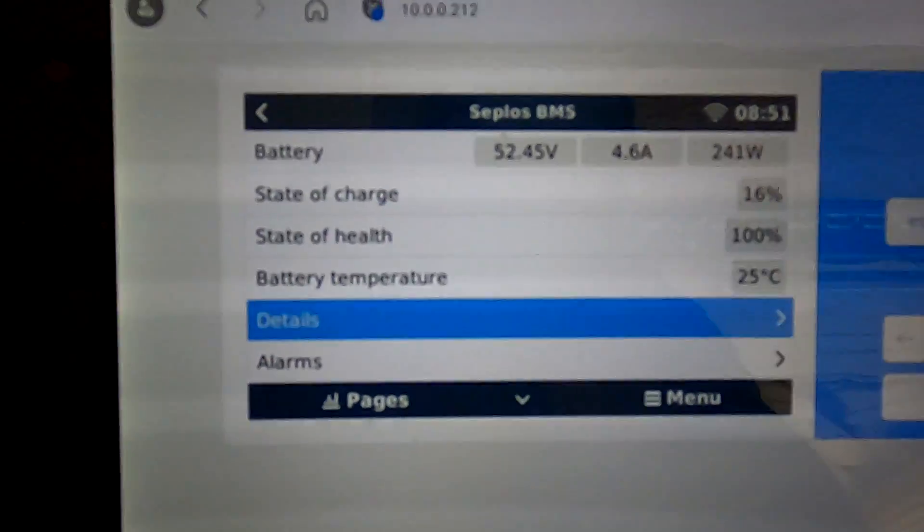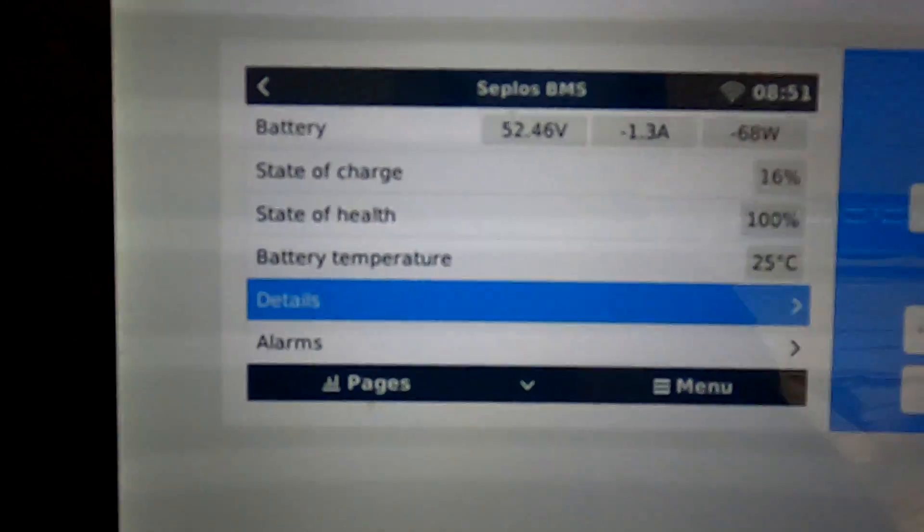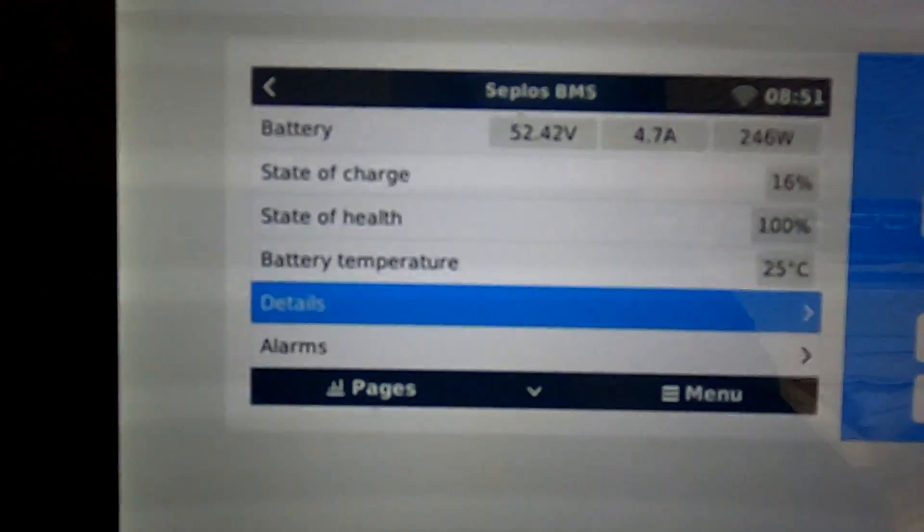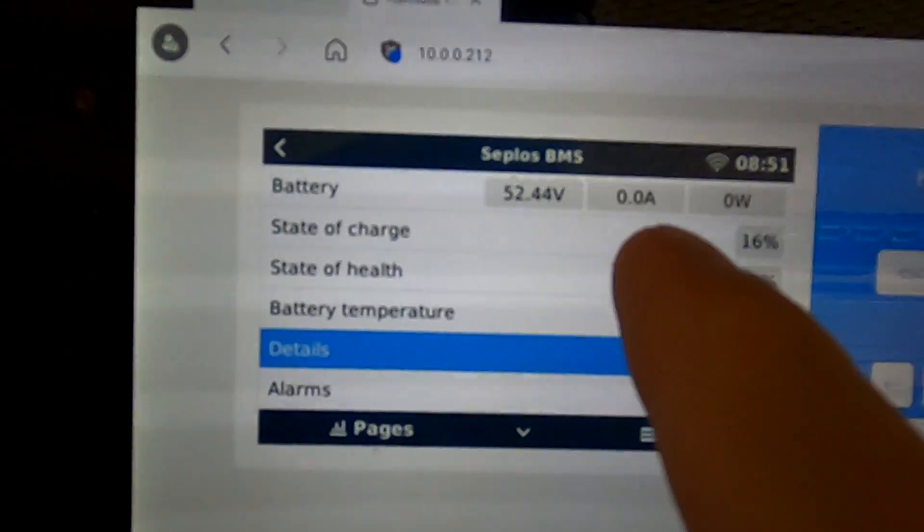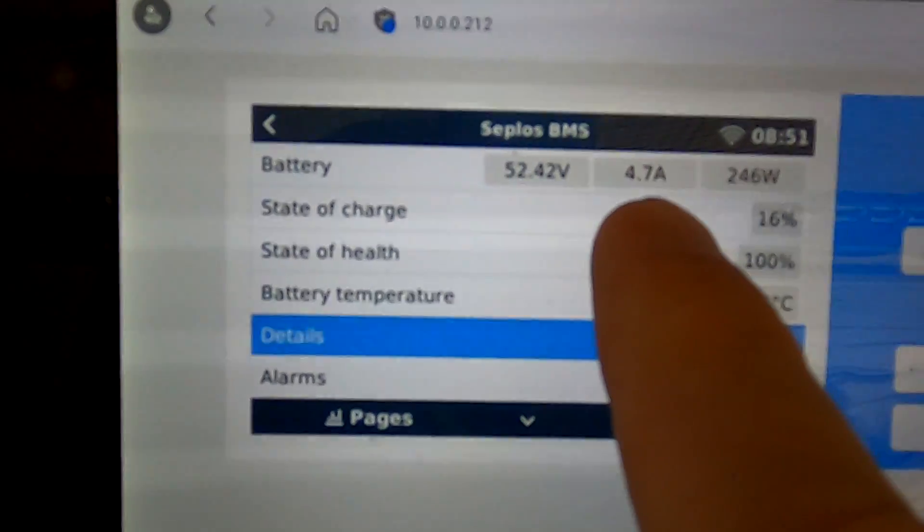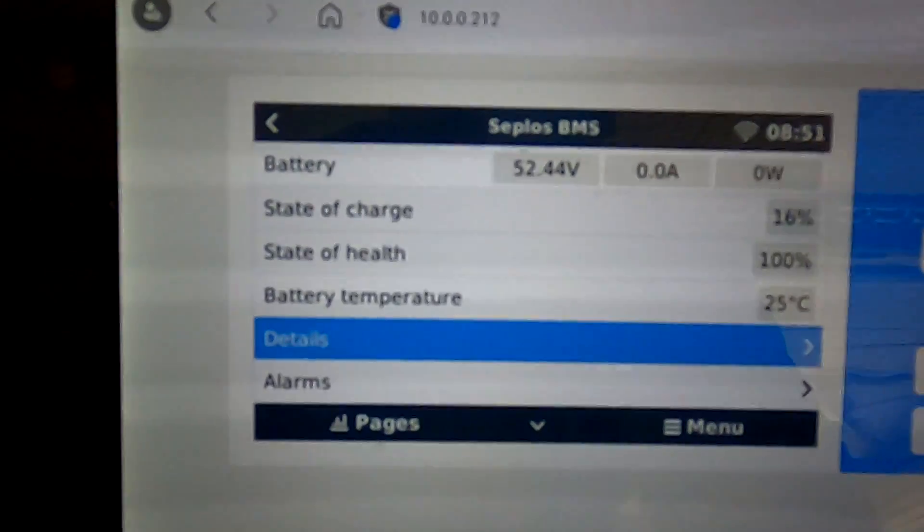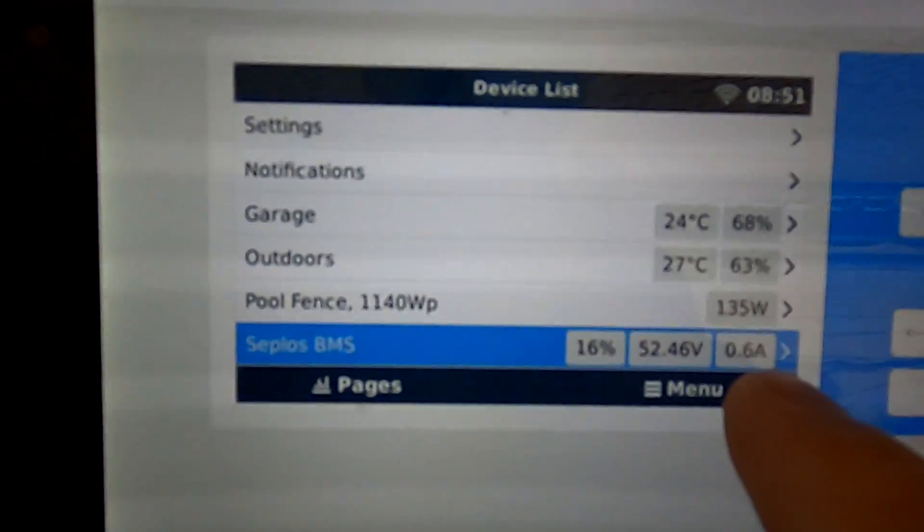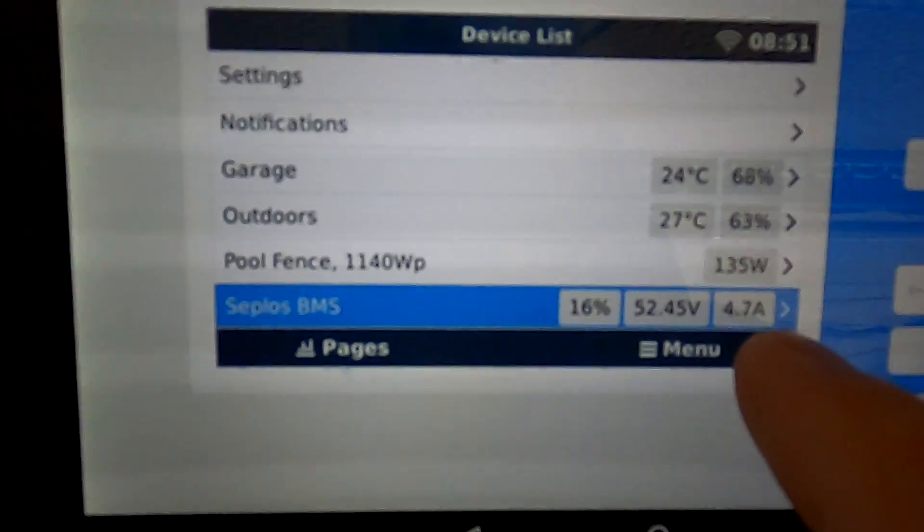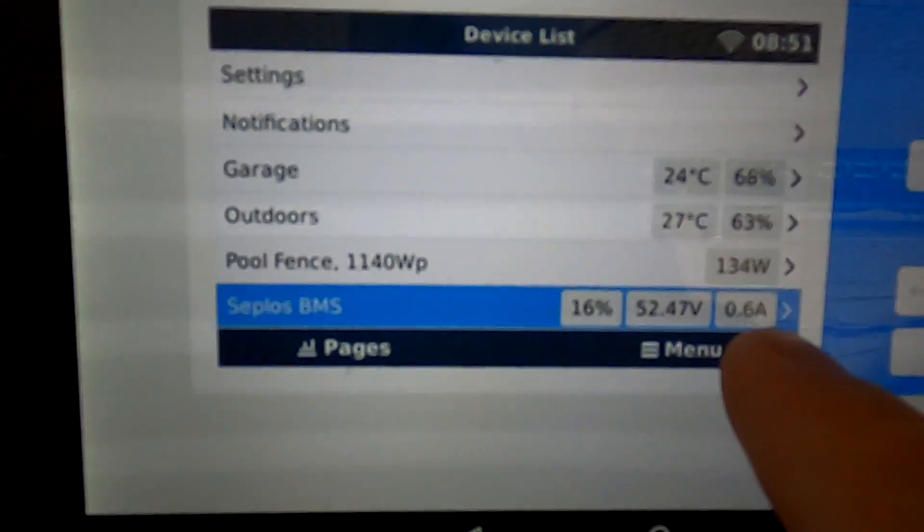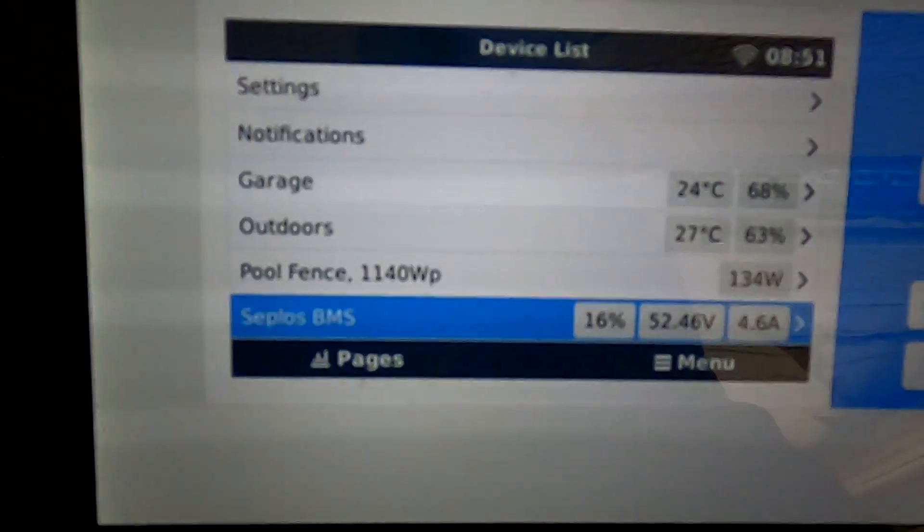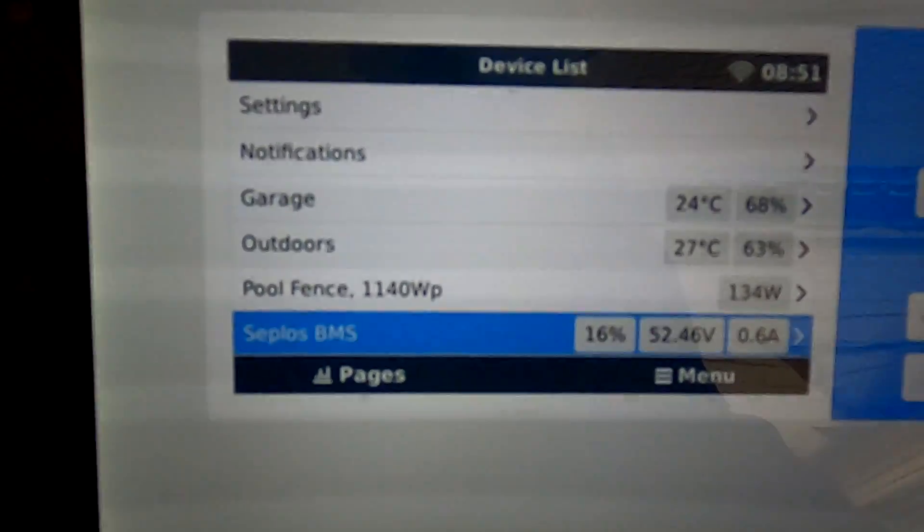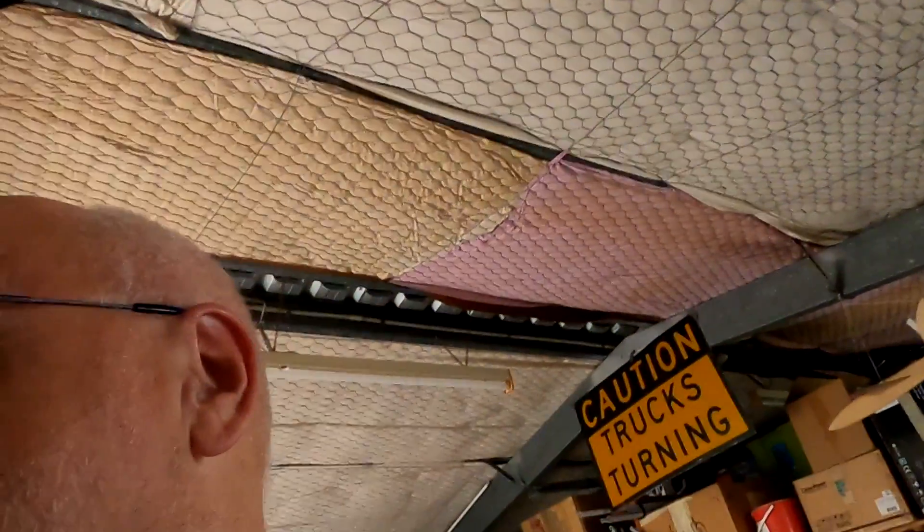I just logged into the SEPLOS BMS via the Victron remote console and we can also see the current here going positive negative again. Positive five, negative 1.5, going back and forward even while we are charging. What is going on? Why is there...